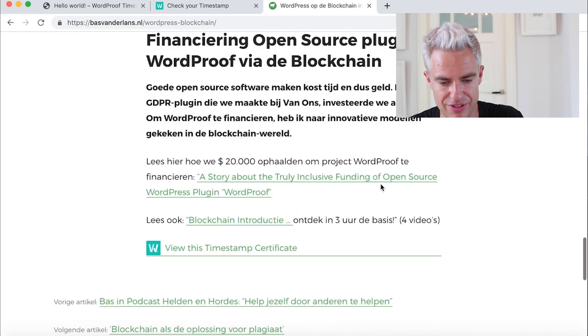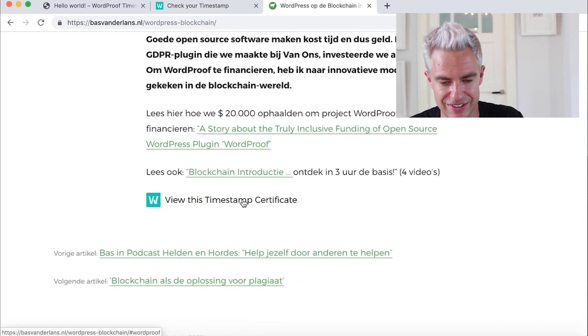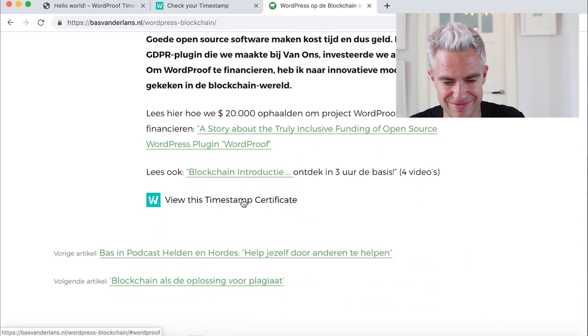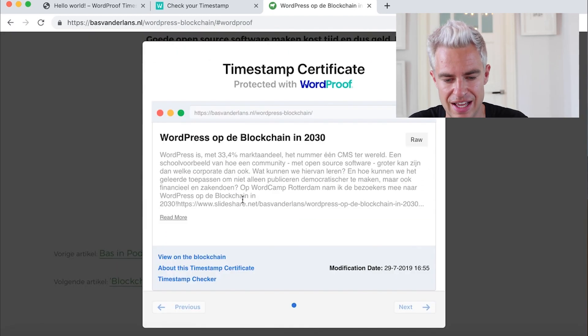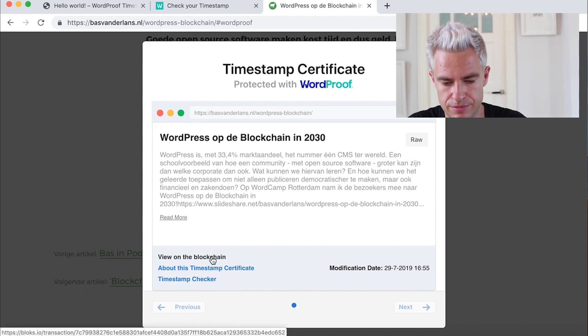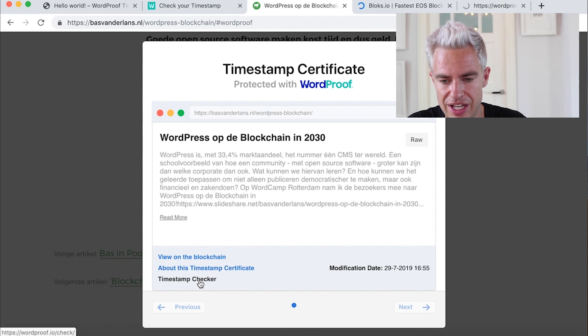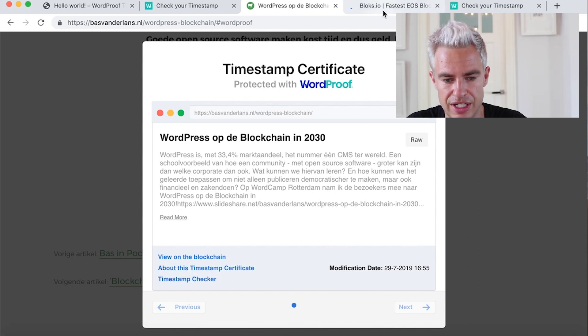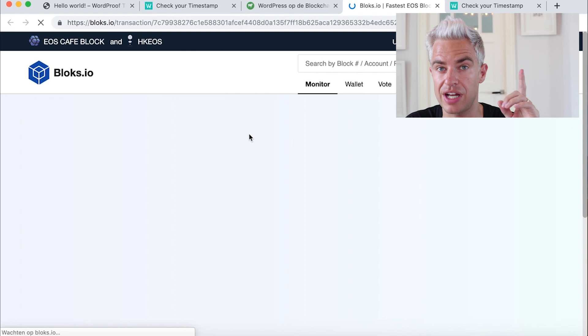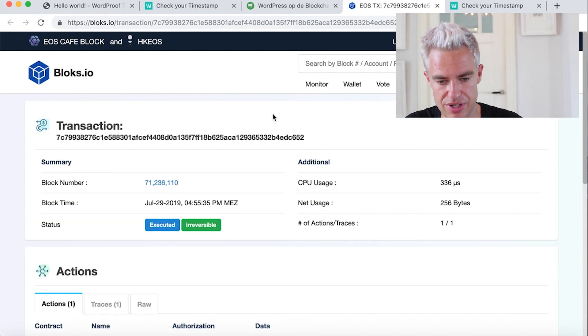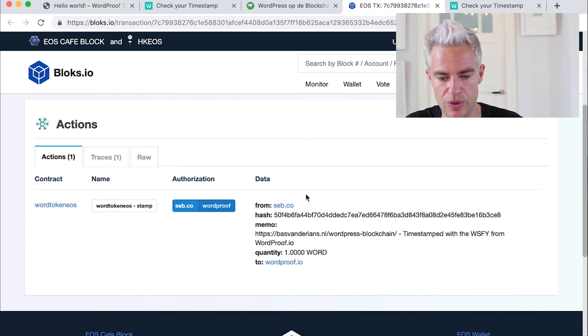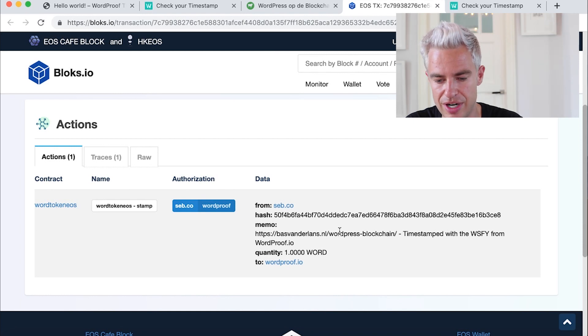And what we can see, I can view it on the blockchain. And we can go to the timestamp checker. I will open that in a new tab as well. Here I see in the block explorer where the timestamp is with the hash and the URL. I copy the hash.